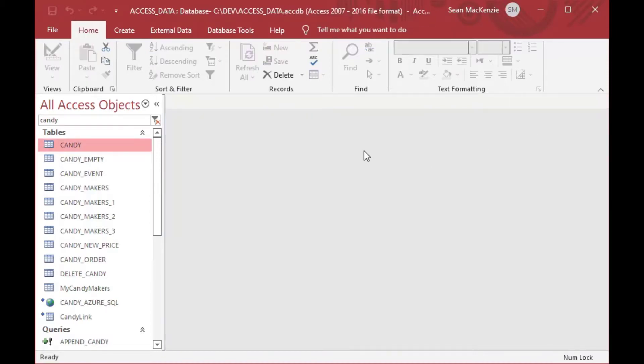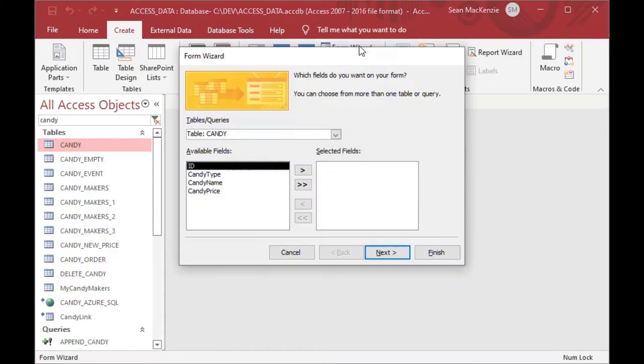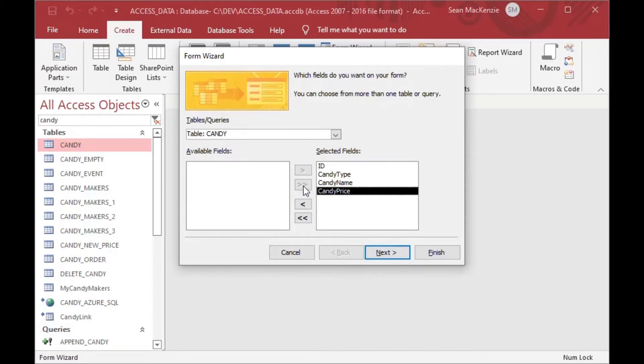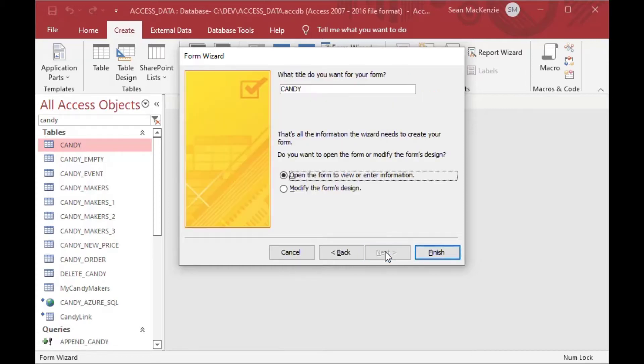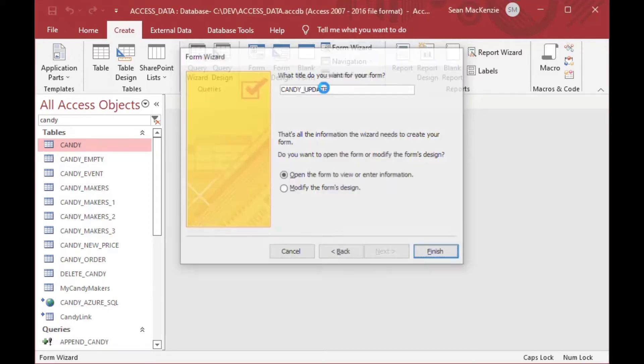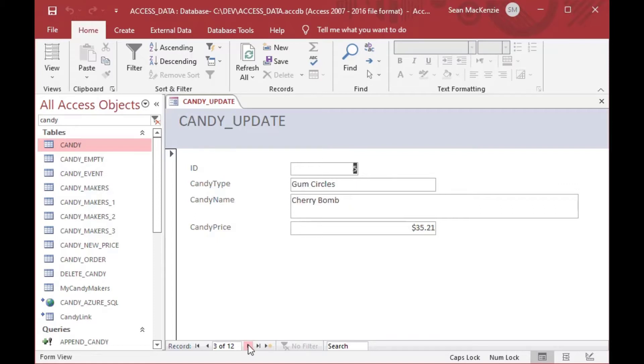And what we want to do is we're going to go ahead and just create a simple form. So we'll go to the create ribbon, choose the form wizard, and then we'll grab all the fields from that table and we'll select the default here. What I'll do is I'll change the name from candy to candy update and I'll just hit finish. So there we go, we've got our candy form. It is a columnar form. This is sort of the default output from the wizard.